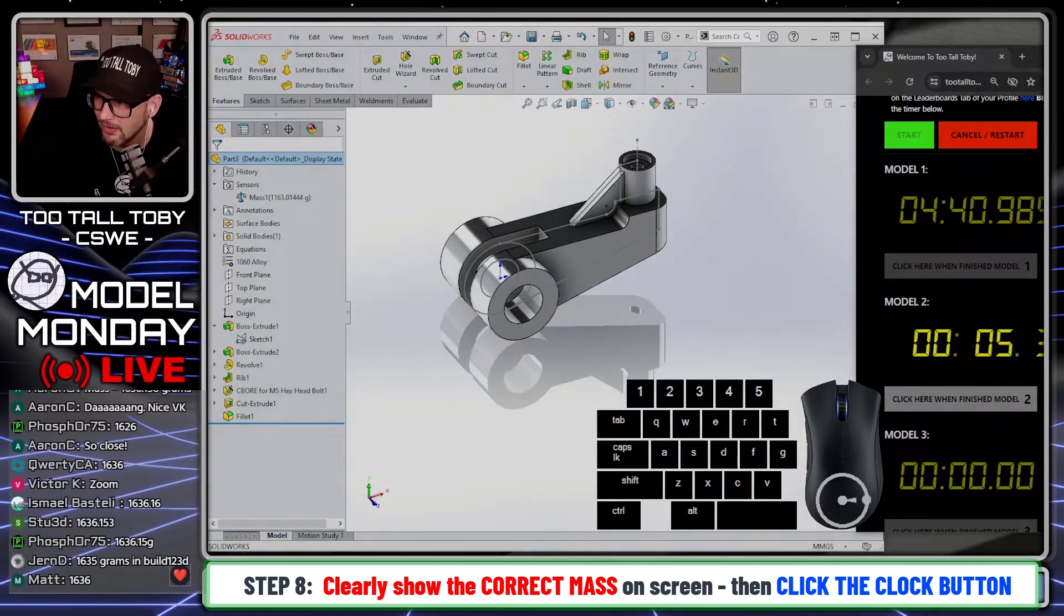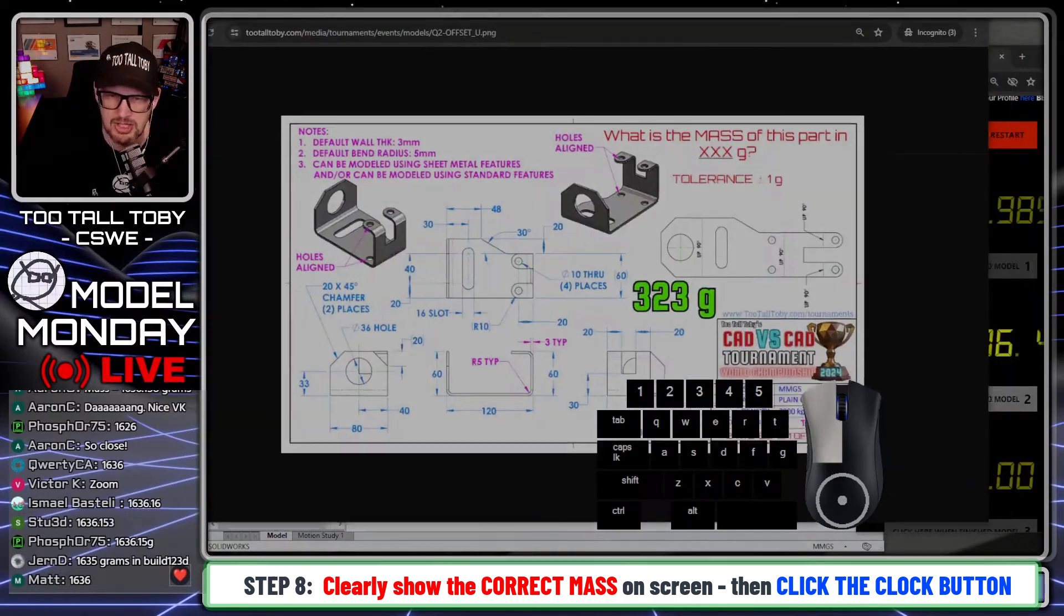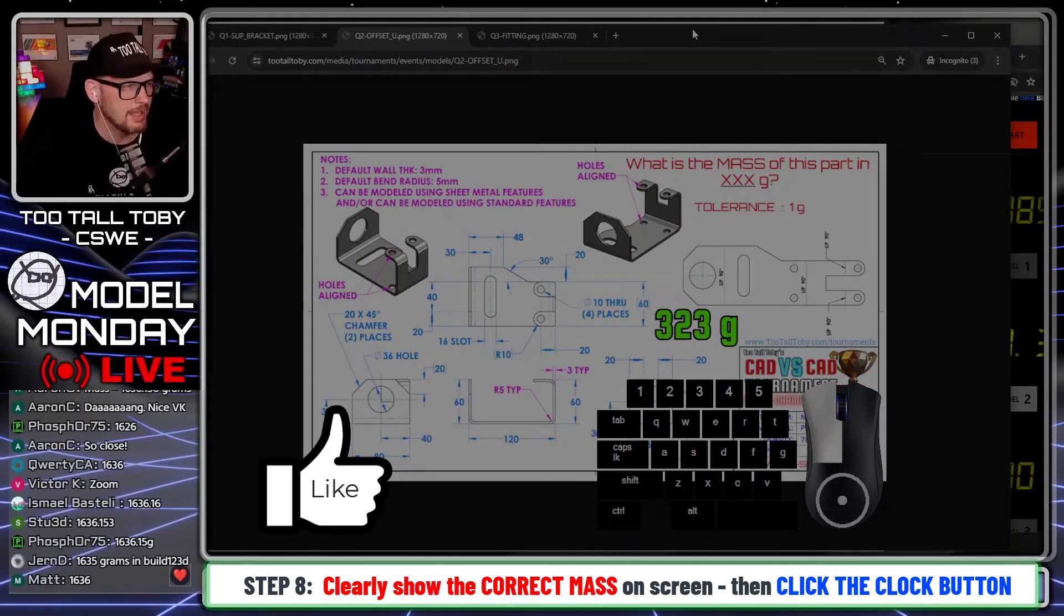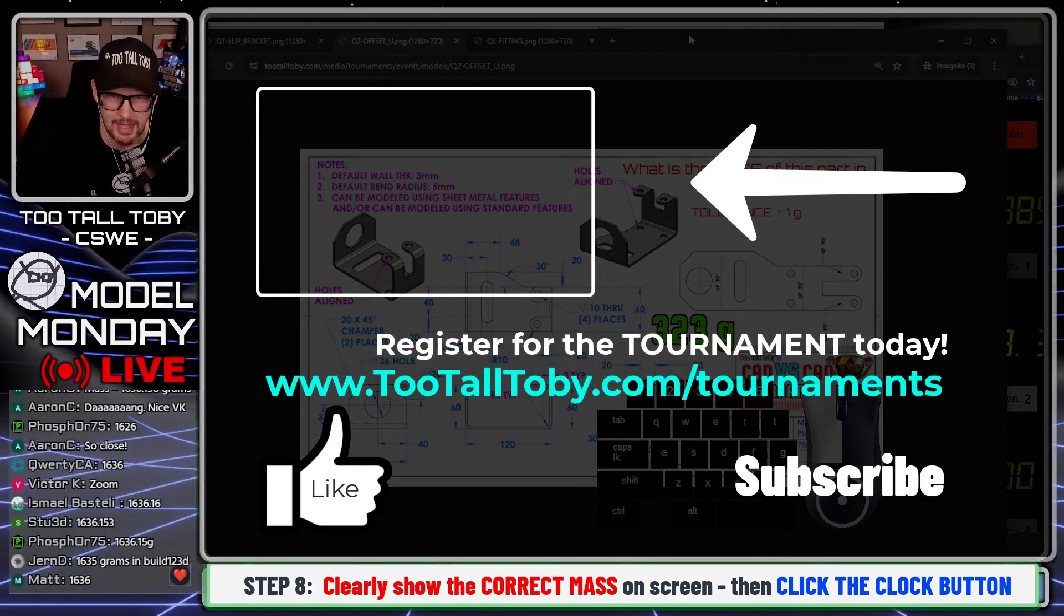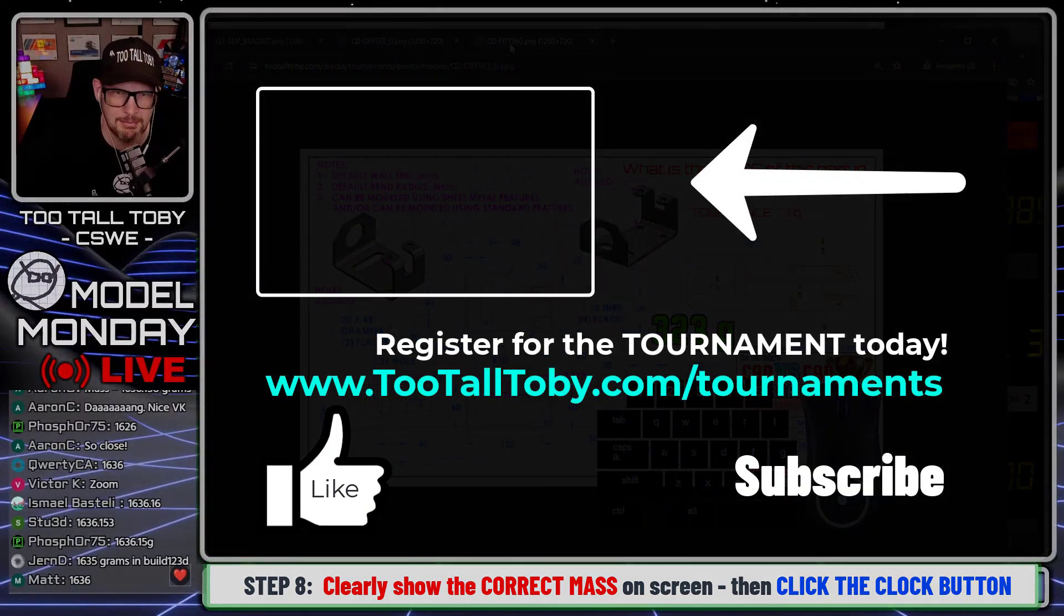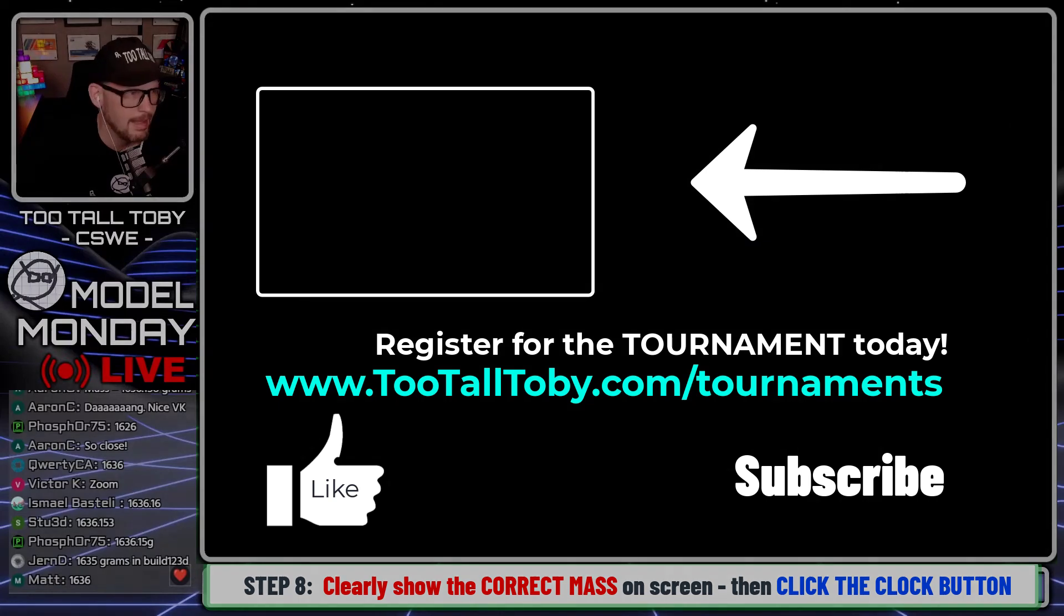So the next model is the sheet metal model. I think I'm going to save this one for another time. I think instead I'm going to go to the final model here.